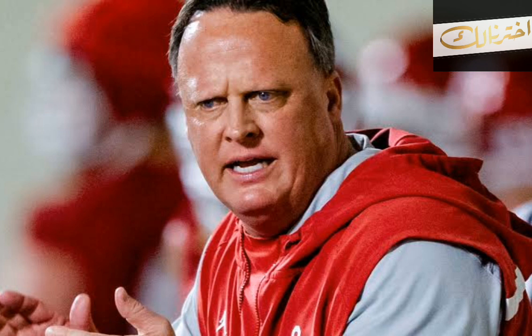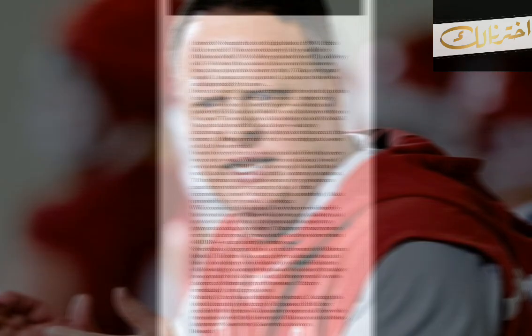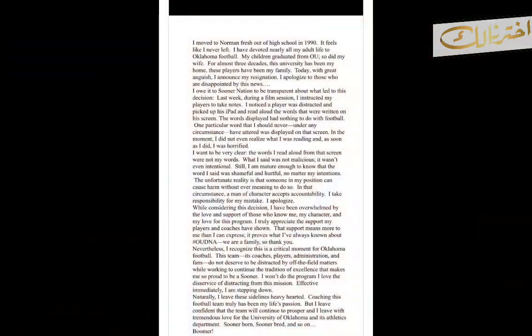I owe the Sooner Nation to be transparent about what led to this decision. Last week, during a film session, I instructed my players to take notes. I noticed a player was distracted and picked up his iPad and read aloud the words that were written on his screen.